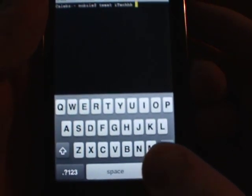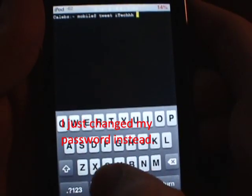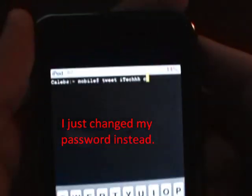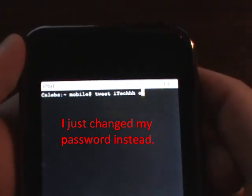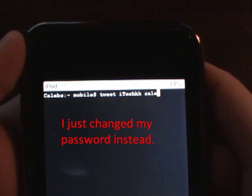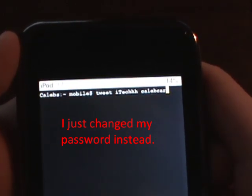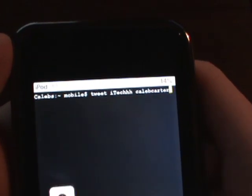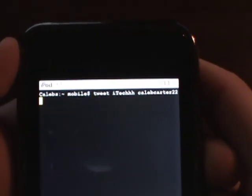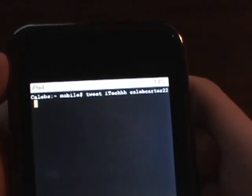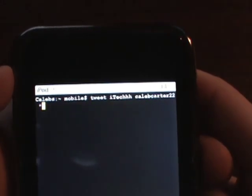Then another space, you're going to want to put your password. I'll put a black box over this. Okay, once you've got your password, you're going to want to put another space and then you're going to want to put quotation marks, which looks just like this.